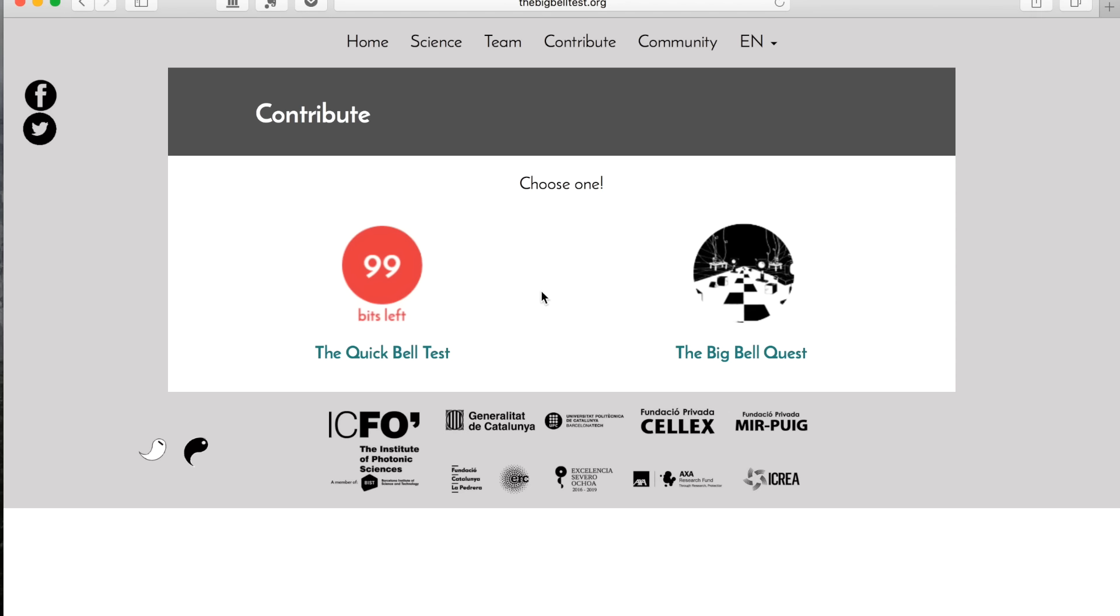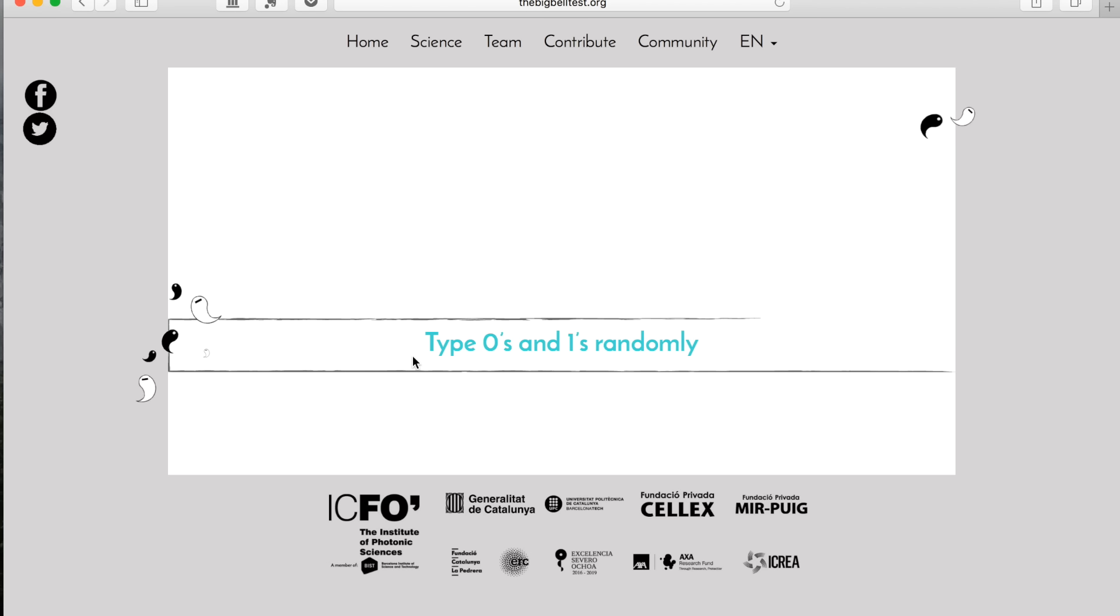So here we are in the contribute section of the experiment, and if we go to the Quick Bell test, this is a simple interface where you can enter your zeros and ones. If you are already registered in the platform, there'll be no sign or warning sign here to register.